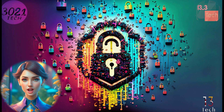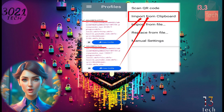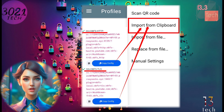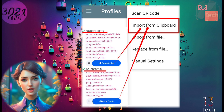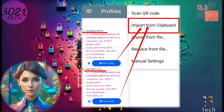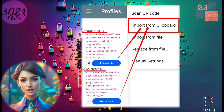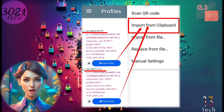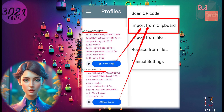Step 5. A list of menus will appear. Depending on your preference, select the appropriate obfuscation method — HTTP obfuscation or any other method. Click on the 'Copy from Clipboard' button to paste the copied information.